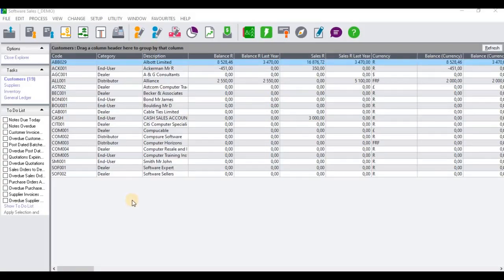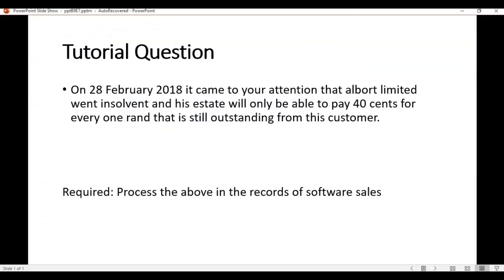Hello guys and welcome to today's tutorial video where I'm going to demonstrate how to process a bad debt on Sage Pastel Accounting. We're going to utilize this tutorial question: on the 28th of February 2018, it came to your attention that Albert Limited went insolvent and his estate will only be able to pay 40 cents for every one rand still outstanding. The required says process the above in the records of Software Sales.